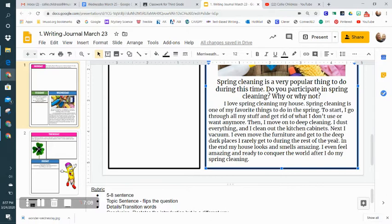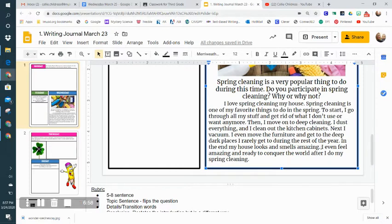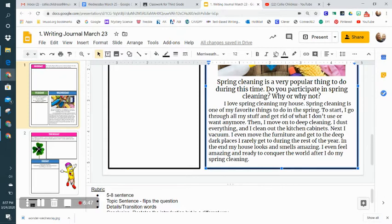I've got three details here, and then this is my conclusion: 'In the end, my house looks and smells amazing.' Then I elaborate even more on my conclusion: 'I even feel amazing and ready to conquer the world after I do my spring cleaning.' I try to get that word in there again because it wraps up the whole thing.